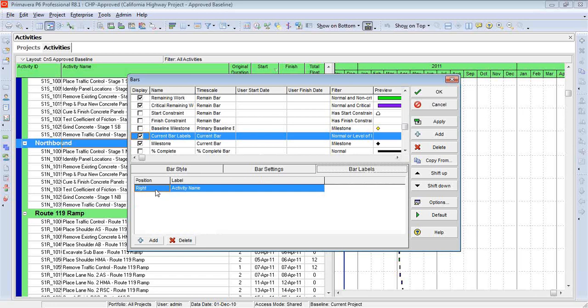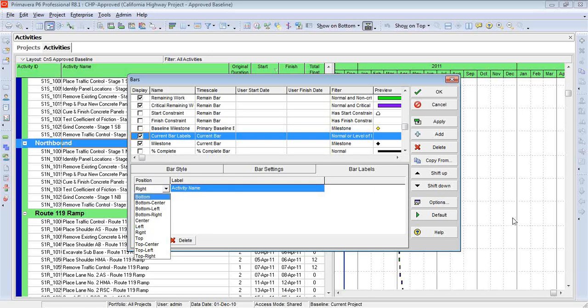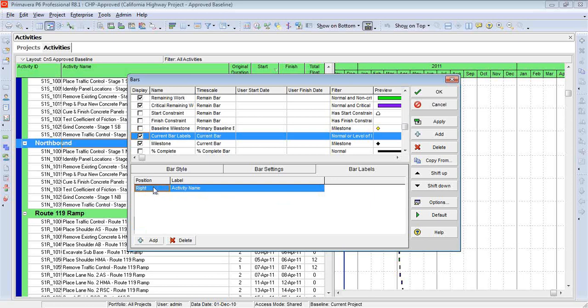Now by default, Primavera typically picks the right side, and that makes sense, because most of the blank space on a Gantt chart is to the right, not to the left. So we want to take advantage of all this white space over here. So I'm going to put my label to the right.